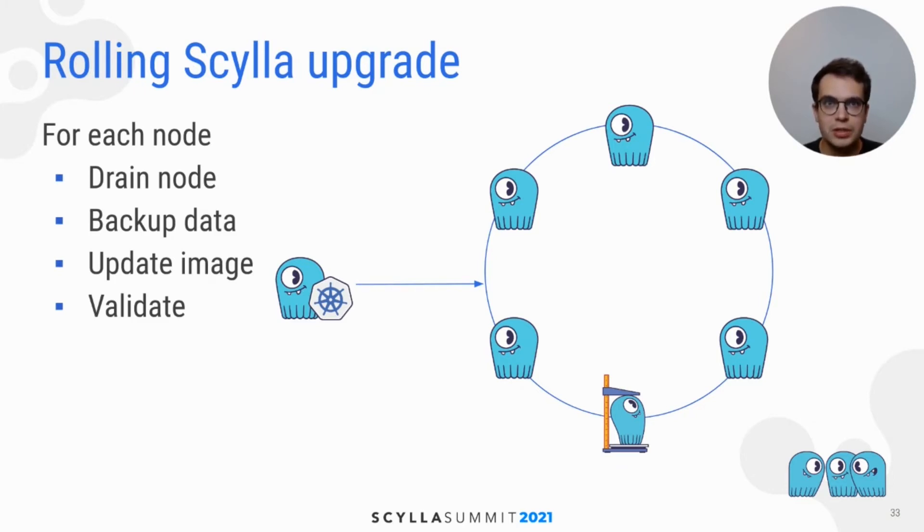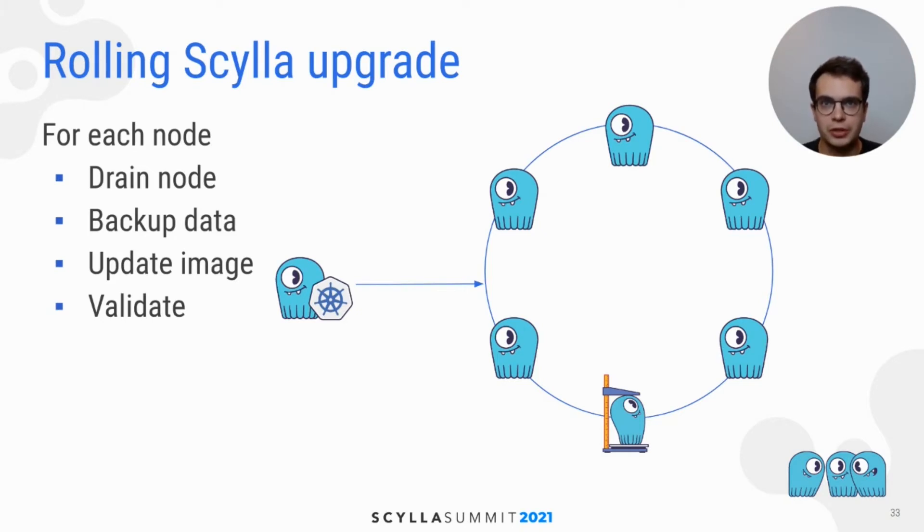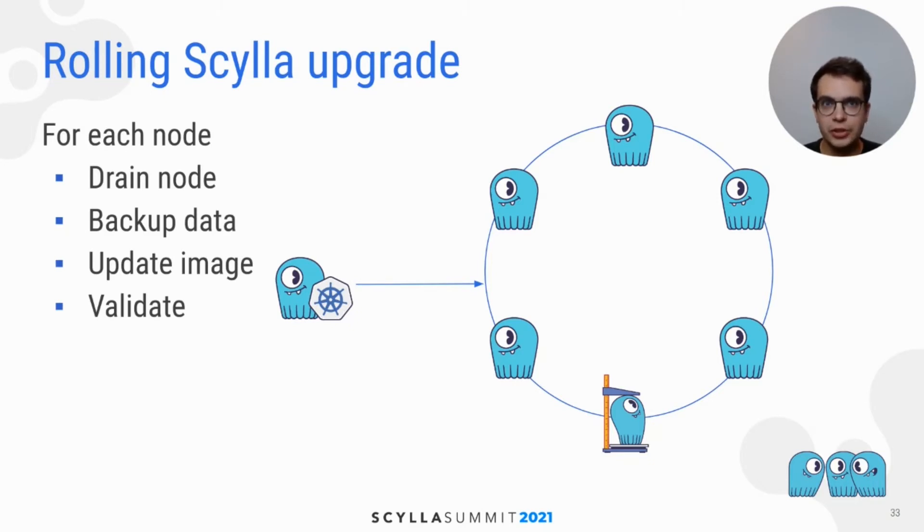You may ask what happens when procedure fails. For 1.0, Scylla Operator will pause it at validation step and will require manual intervention. In next versions, we plan to implement automatic rollback. Current manual restore procedure can be found in documentation.